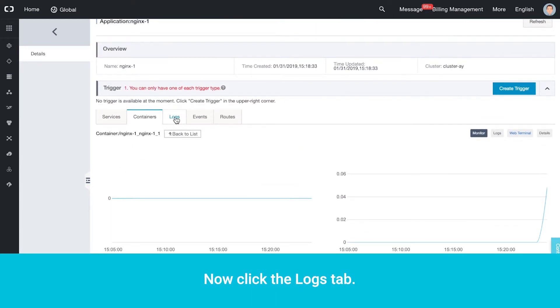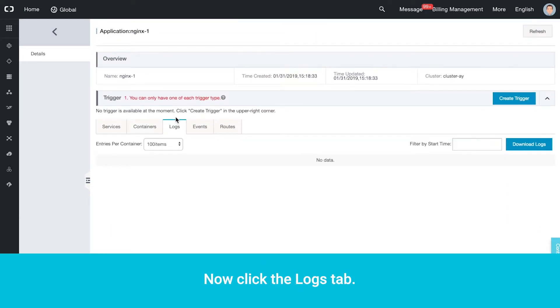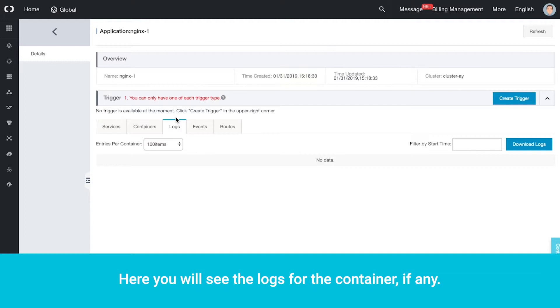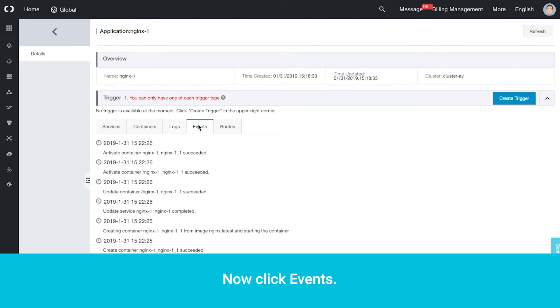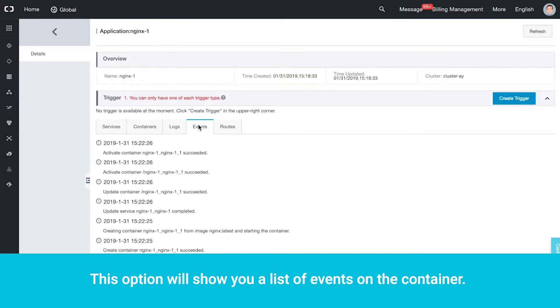Now click the Logs tab. Here you will see the logs for the container, if any. Now click Events. This option will show you a list of events on the container.